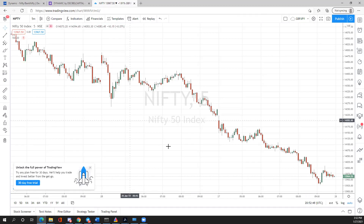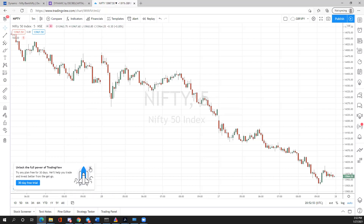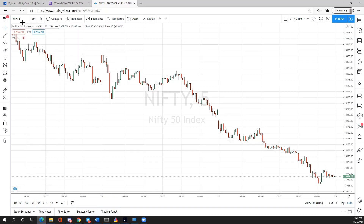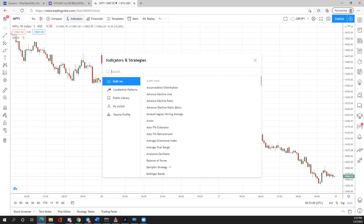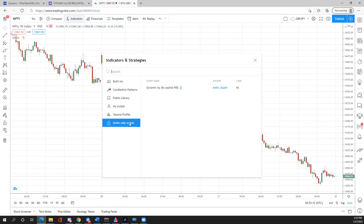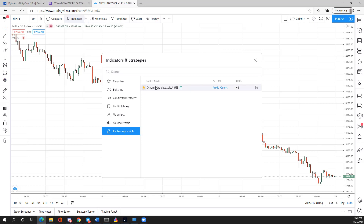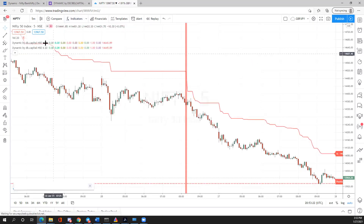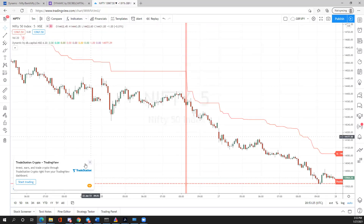A common issue we've seen is people having trouble on smaller timeframe charts. Let me show you how to add the indicator first. Go to the Indicators menu — it'll open a pop-up where you'll see an 'Invite Only Scripts' section. Click on that and you'll see our indicator listed. You can favorite it, or just double-click to add it to the chart.